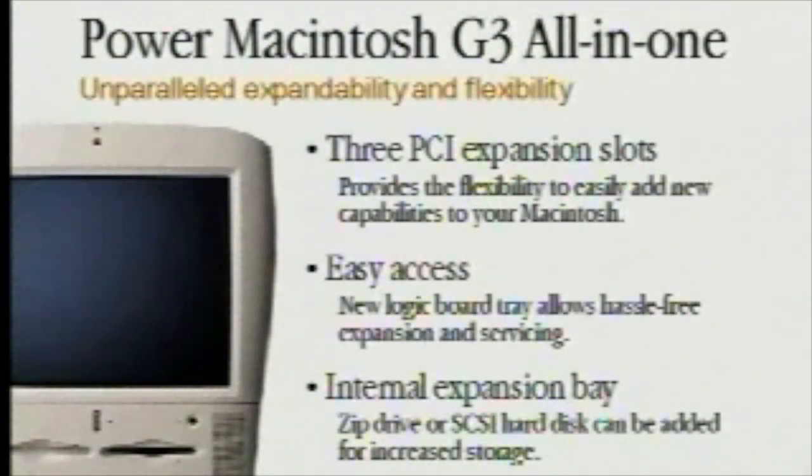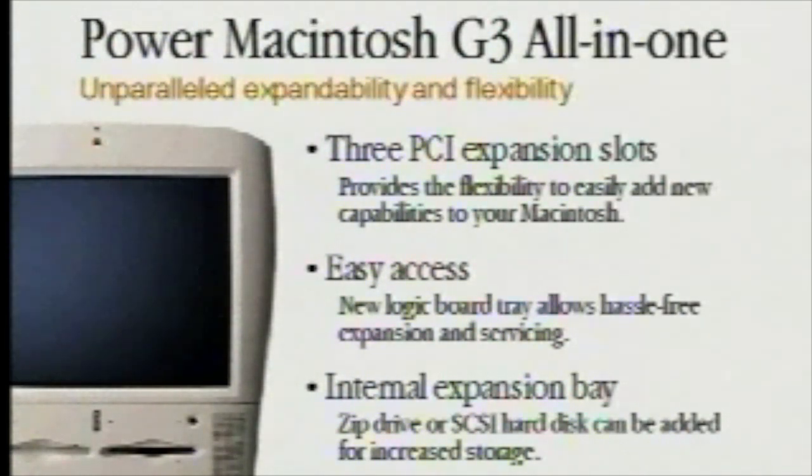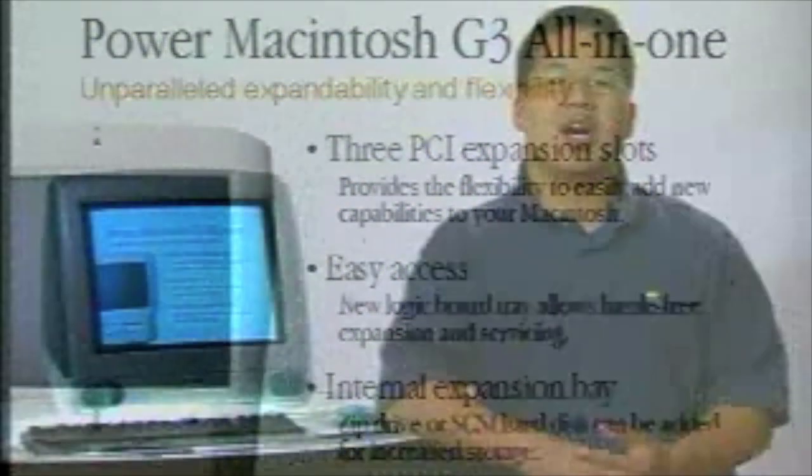The expandability of the G3 all-in-one allows our customers to add additional Ethernet cards, multimedia cards, or video cards whenever they desire to grow into the future. We have three standard PCI slots that are easily accessible through the pullout tray on the G3 all-in-one.